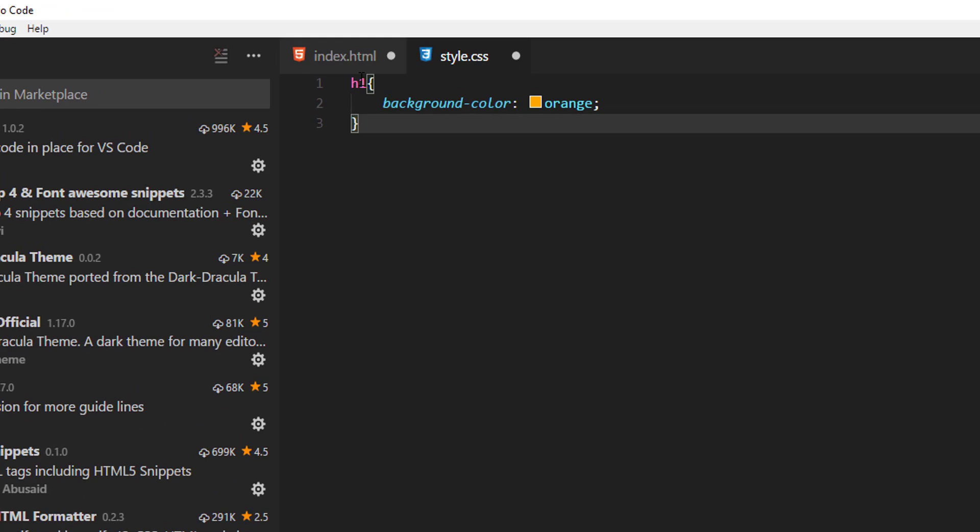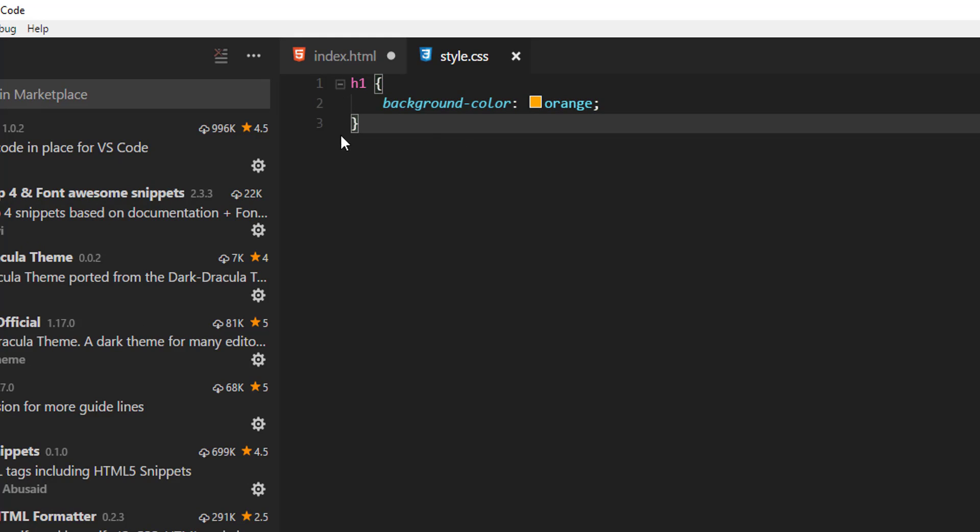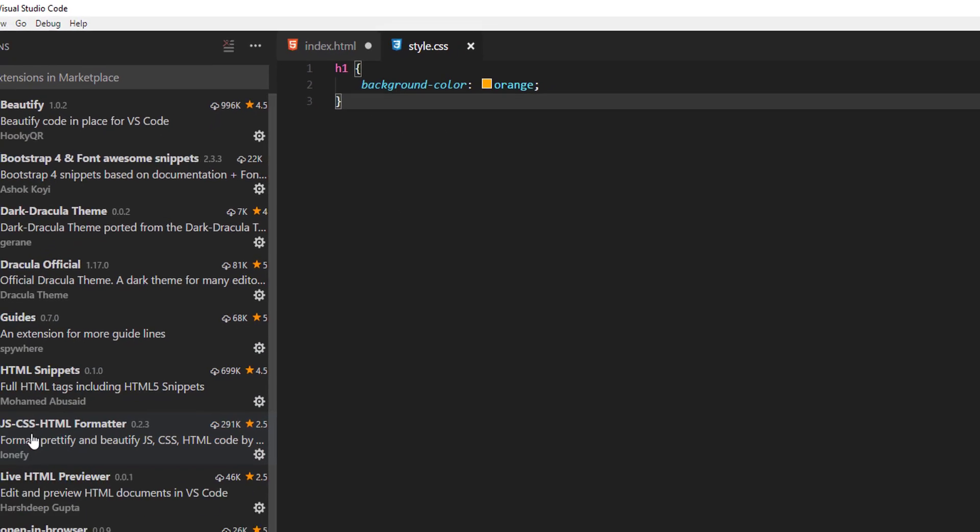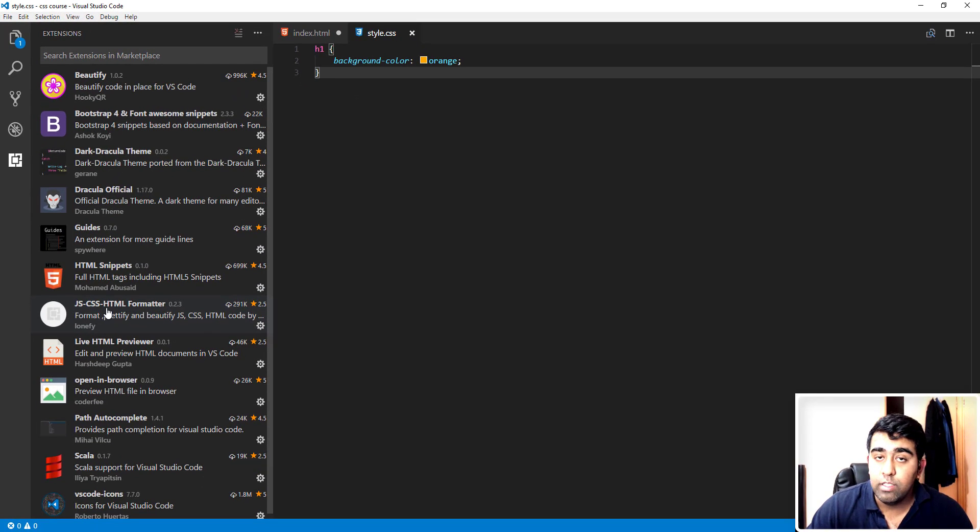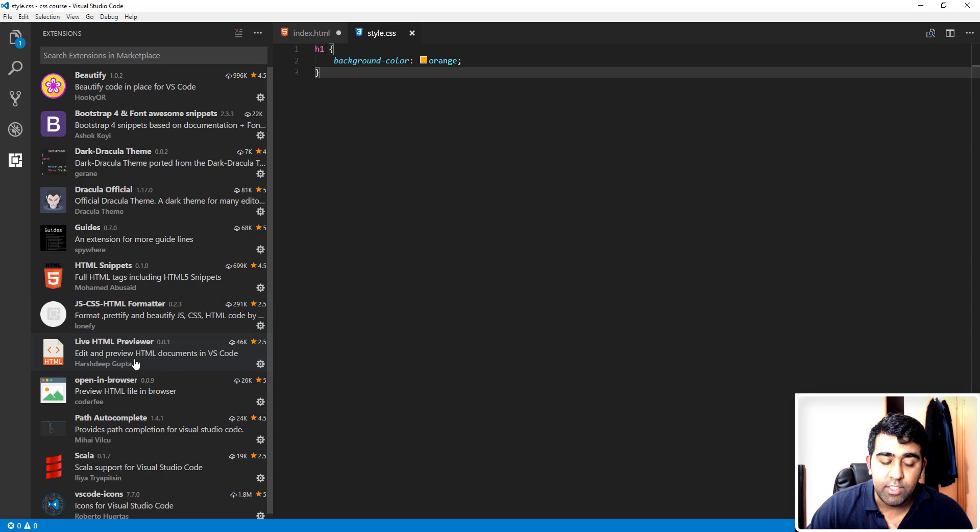Now as you can see, it's not been formatted properly. Now if I save this file, pay attention here. I'll save the file. It's been formatted automatically for us and this is coming from this JS-CSS-HTML formatter extension. It works on JavaScript as well. This is great.